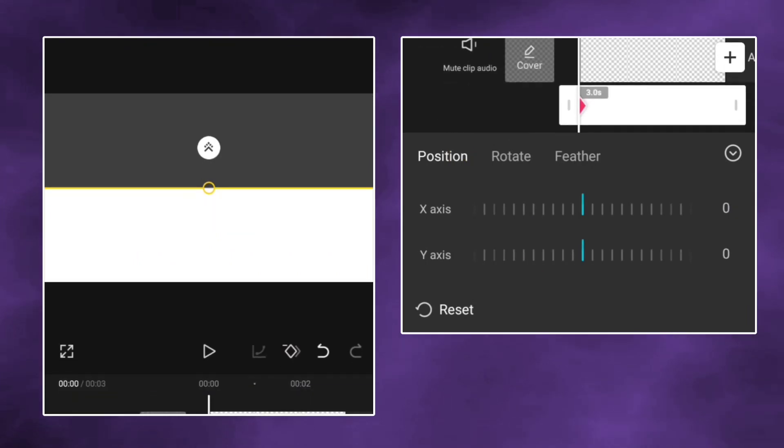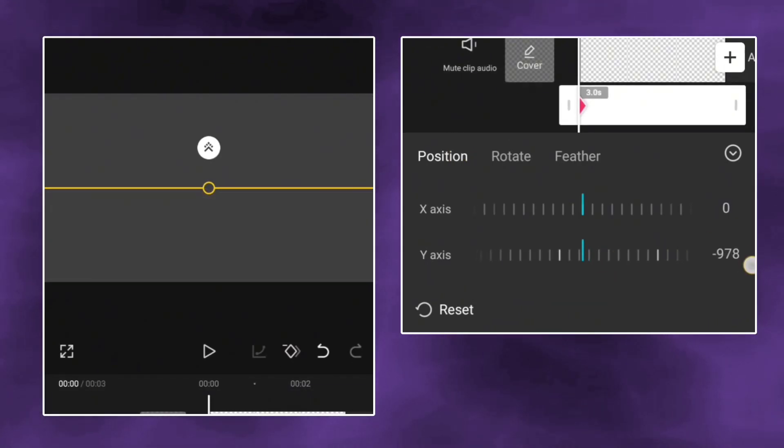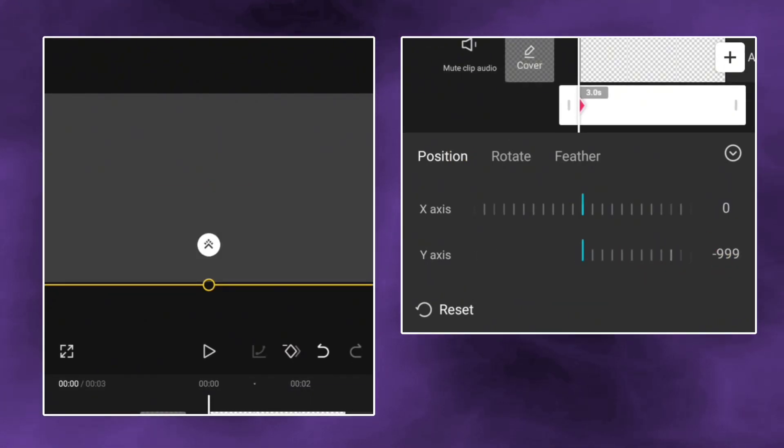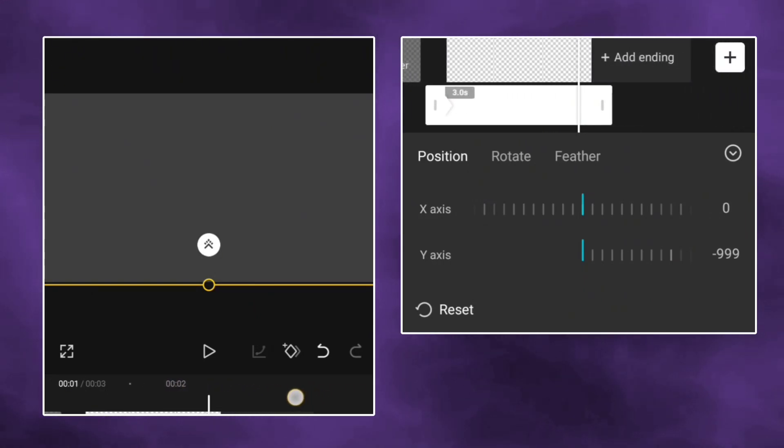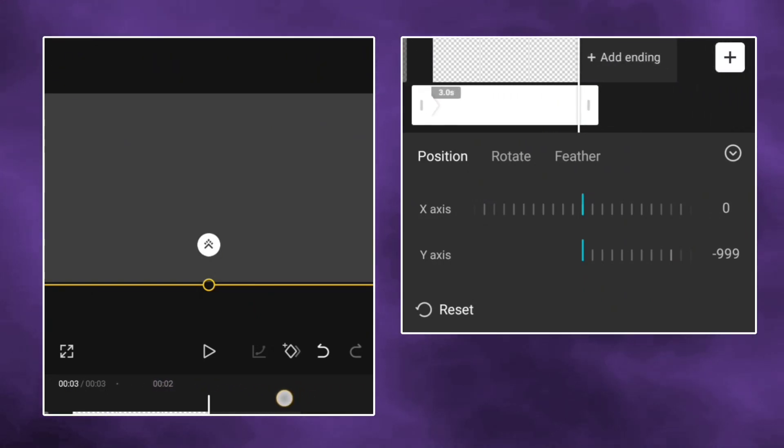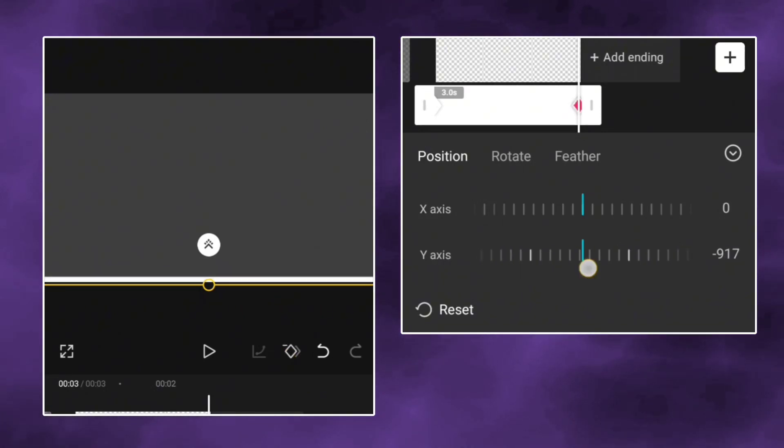Now add a keyframe at the start and make it negative. Go to the end to add a keyframe, but don't touch the end. Slightly move front and then add a keyframe. Make it positive.